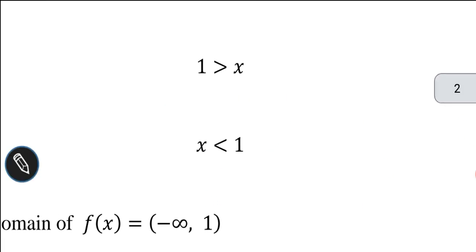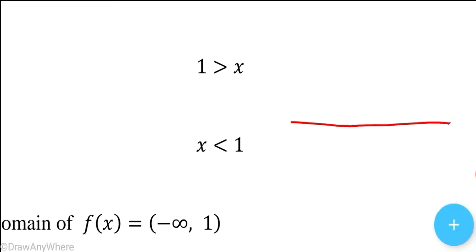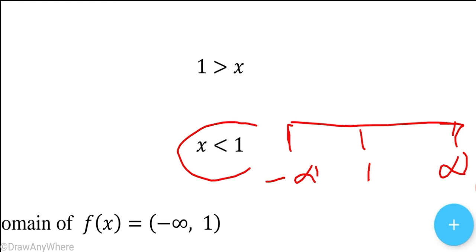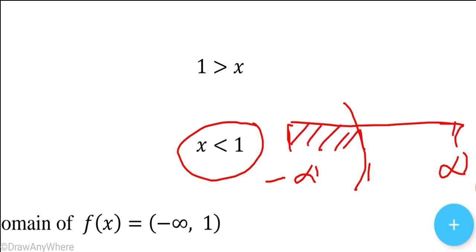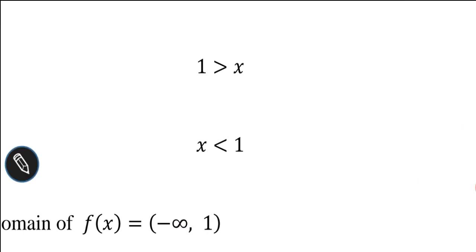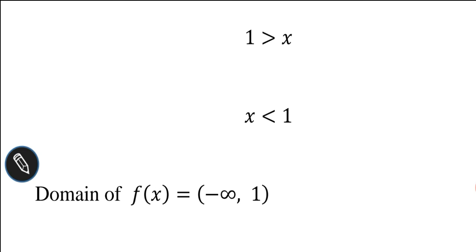To find the domain, we draw a number line from minus infinity to plus infinity, marking the value 1. Since x less than 1, we take the region to the left of 1. So we can write the domain as minus infinity comma 1 — an open interval. The domain of the given function is (-∞, 1).